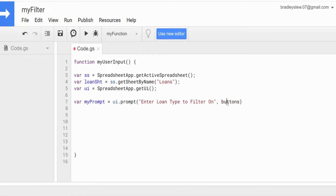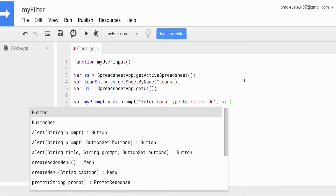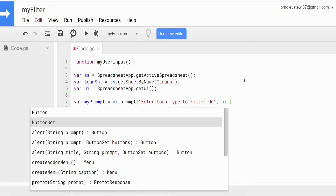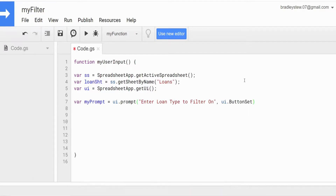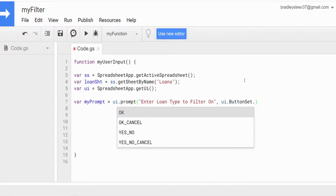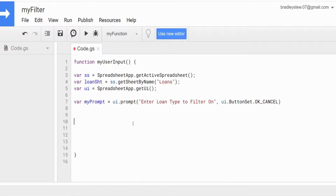The message we want to display is 'enter loan type to filter.' For the second argument, we need to reference our UI variable again and then ButtonSet, selecting the type of button set we want — in this case, I just want OK or Cancel.